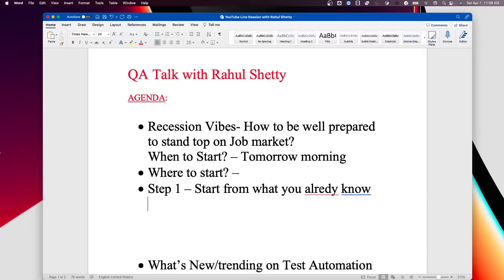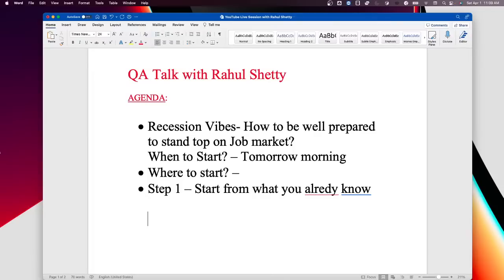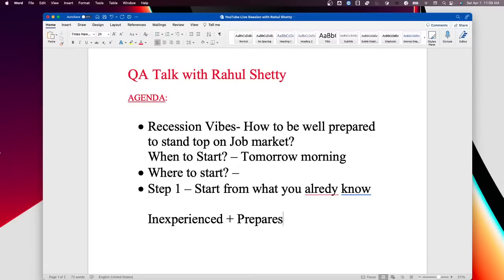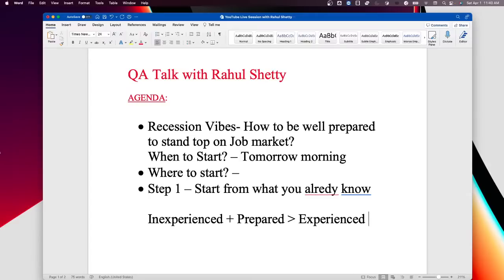An inexperienced but well-prepared person is ten times stronger than an experienced person who is not prepared. I see many students with no real-time automation experience who get very well prepared on the concepts needed for interviews. So no matter if you already have a job, start from what you already know. That is the first target - complete this in two to three weeks.